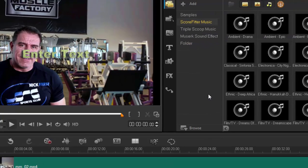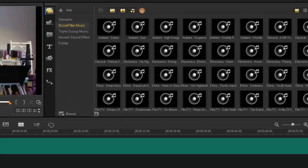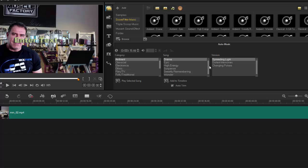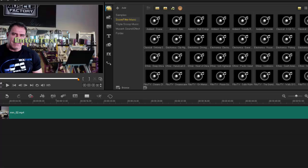The last thing to cover is Score Fitter. If you use the Auto Music feature you can add ambient or classical music, add it to your timeline, and it fits perfectly to the length of your clip. What they've done in X10 is expand the library to give you much more to work with. Score Fitter handles everything: it finds music of the right length, fades it in, and fades it out at exactly the right position. Very handy when you're trying to get the right music for a short project.